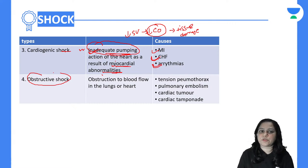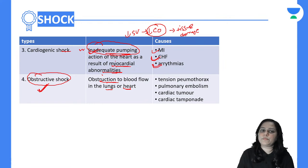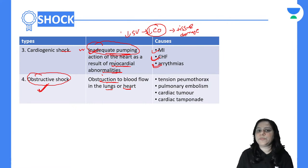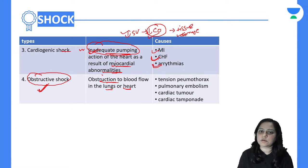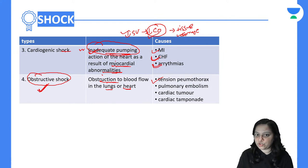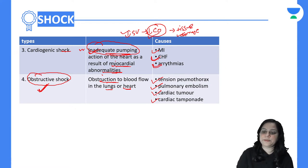Then there is obstructive shock. The word itself suggests obstruction — obstruction to blood flow in the lungs or in the heart. Because of obstruction, stroke volume reduces, cardiac output reduces, and tissue ischemic damage occurs. Different causes of obstructive shock are tension pneumothorax, pulmonary embolism, cardiac tumor, or cardiac tamponade.